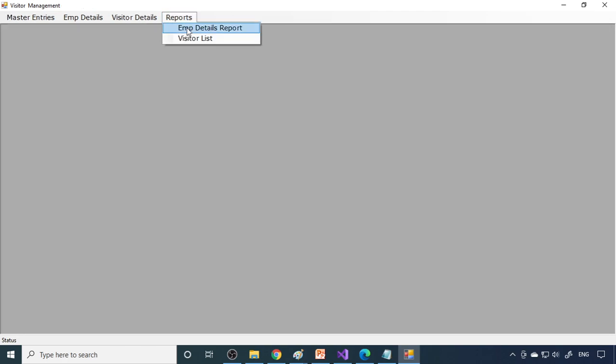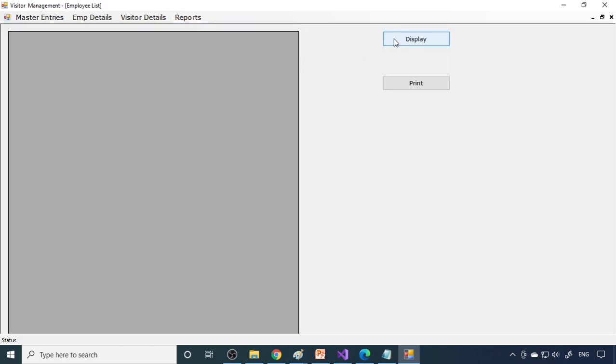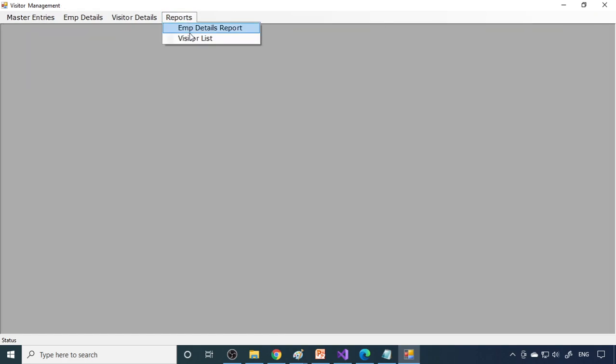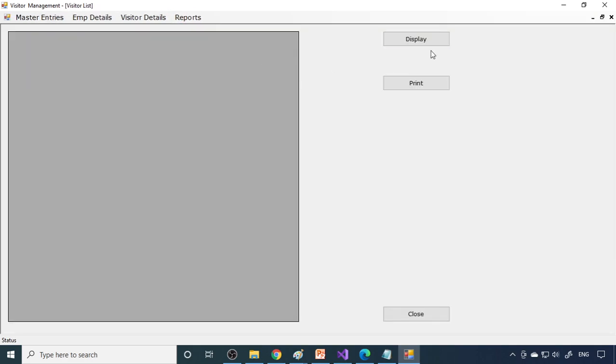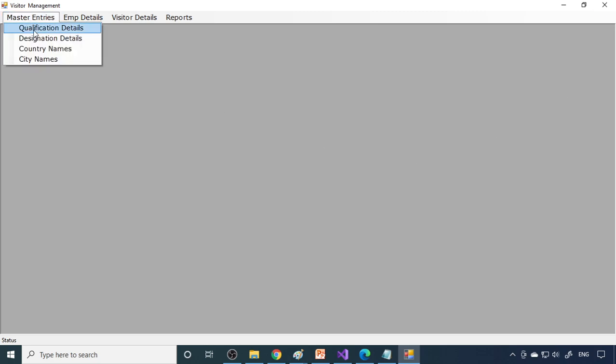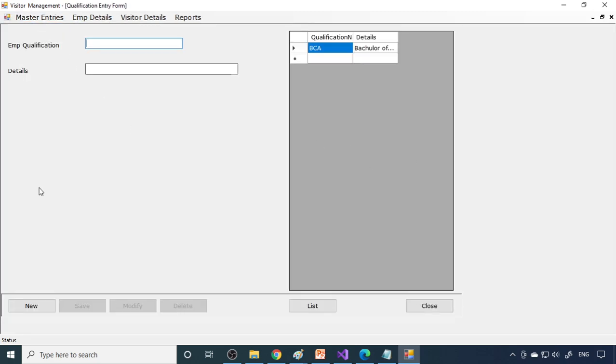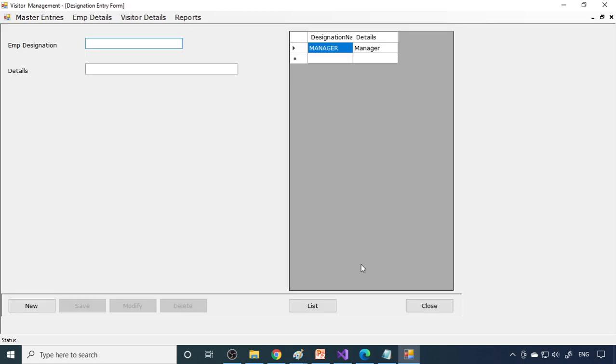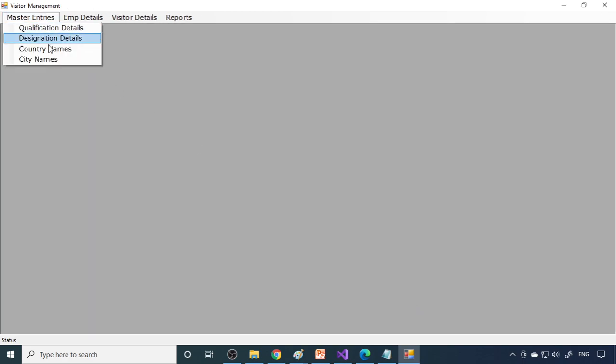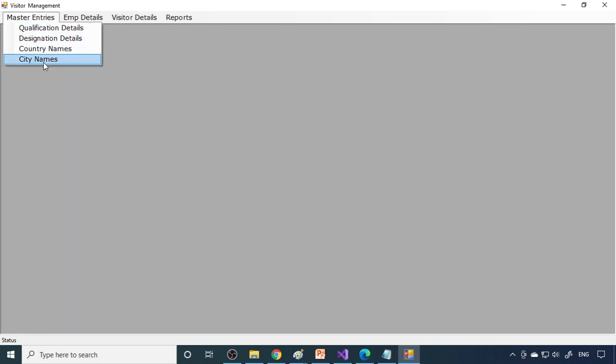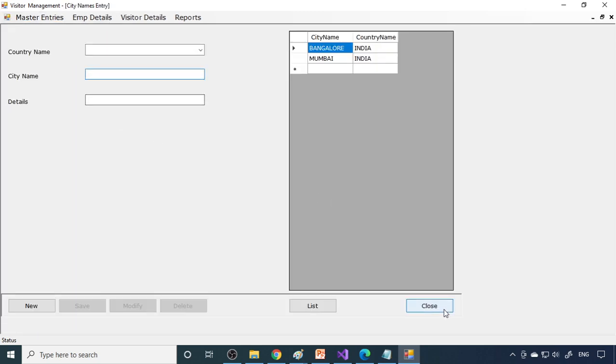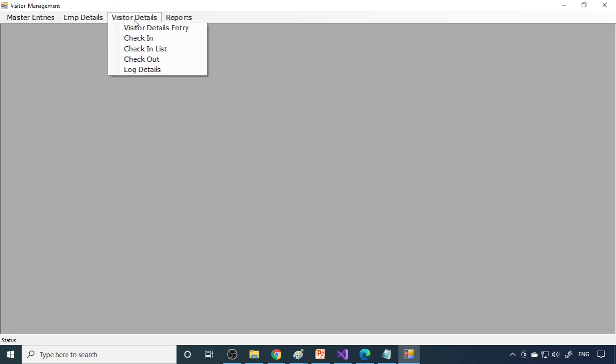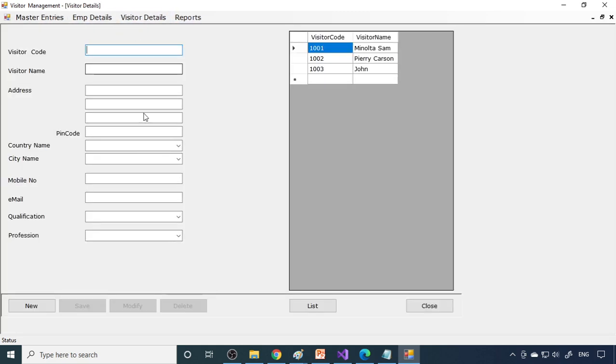When you go to reports, employee list will come here. Then we have one more visitor list. All the visitors details are stored over here. That list there, we can take the printout also. These are the things which are there in this project. You can pause the video to write down all the design.